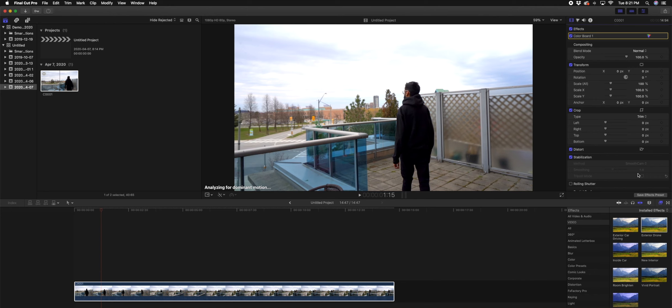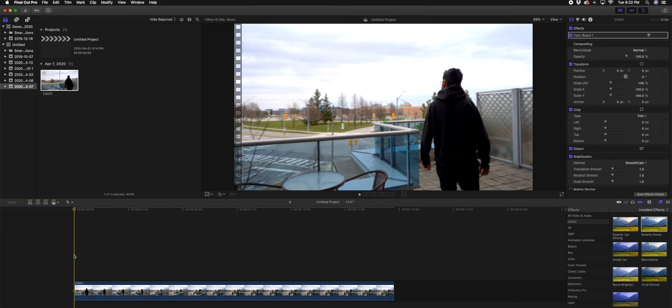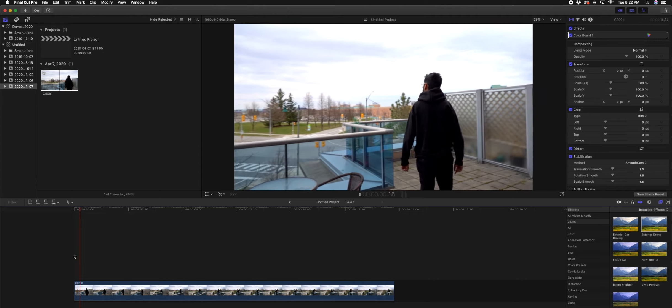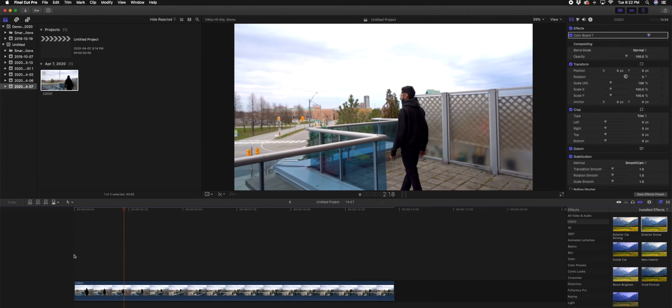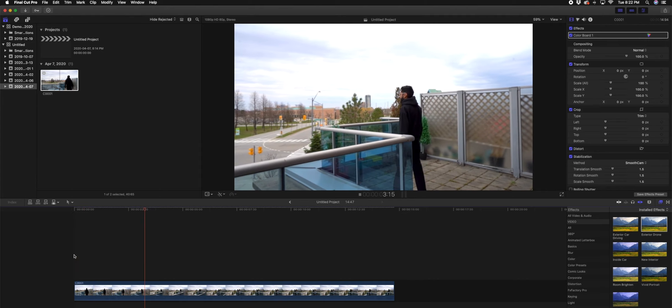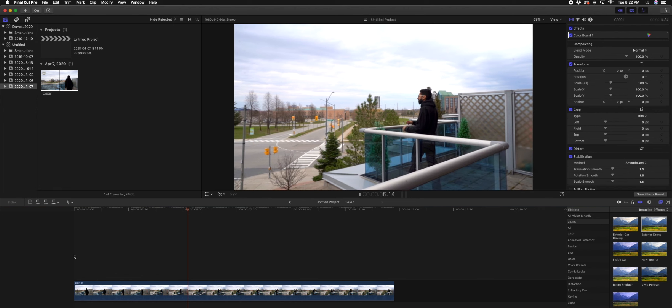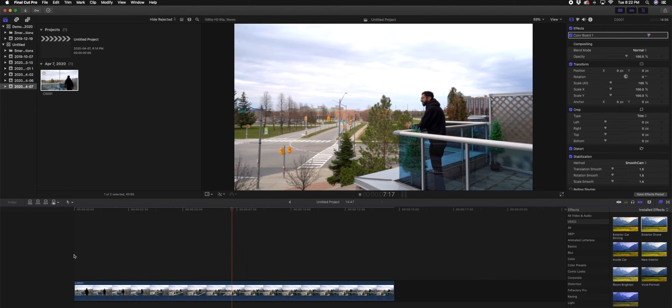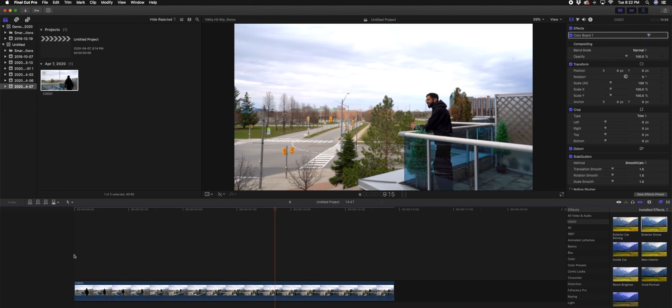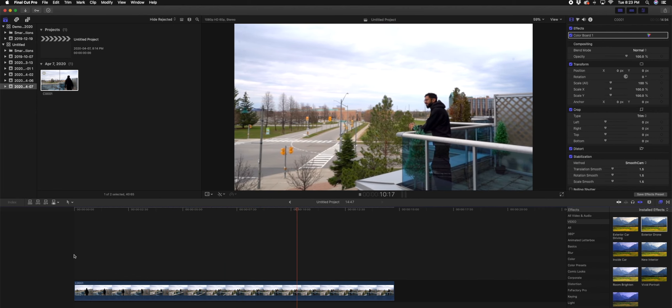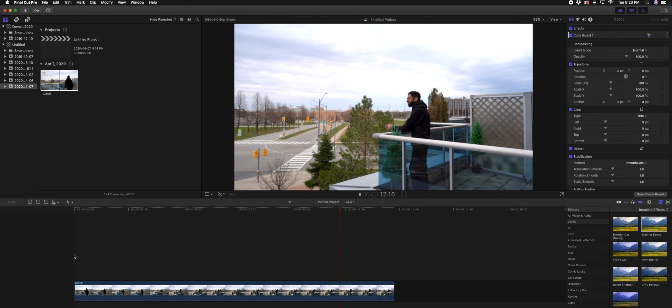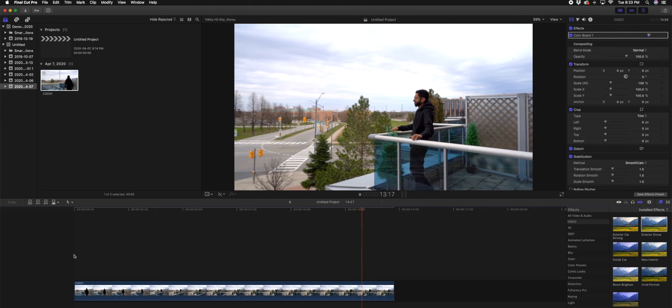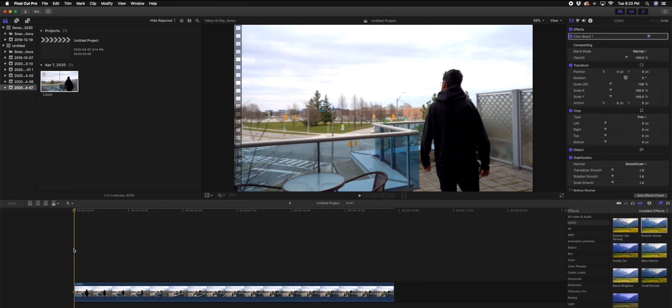So we'll just let it do its thing. Okay, so now it's done and we're going to take a quick look at the footage to see how it looks. So the clip looks pretty good, however I still need it to be a bit smoother.